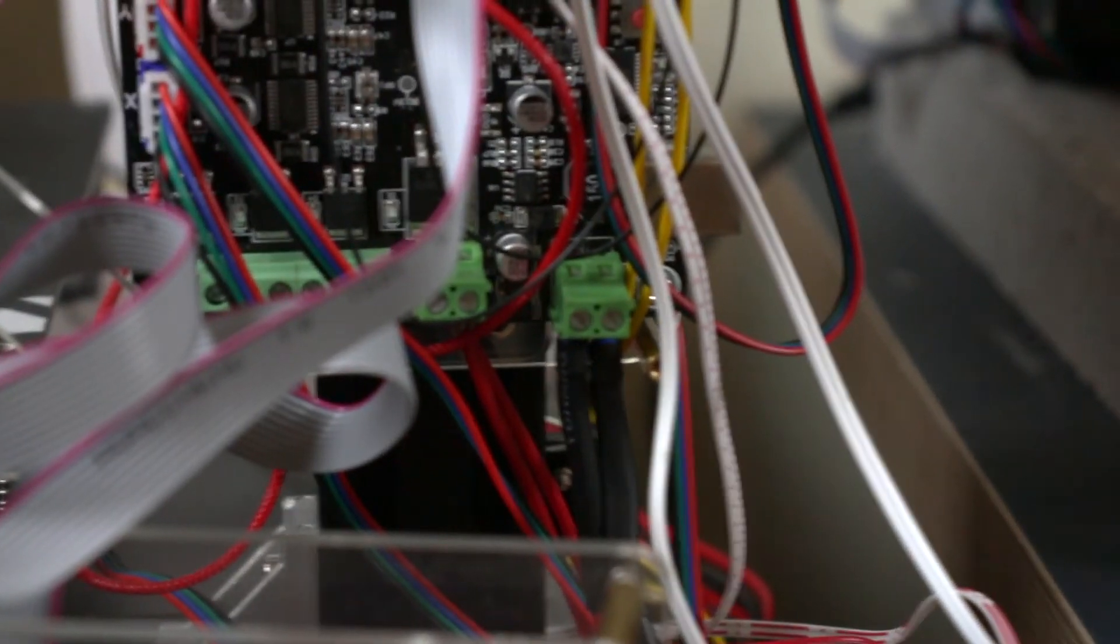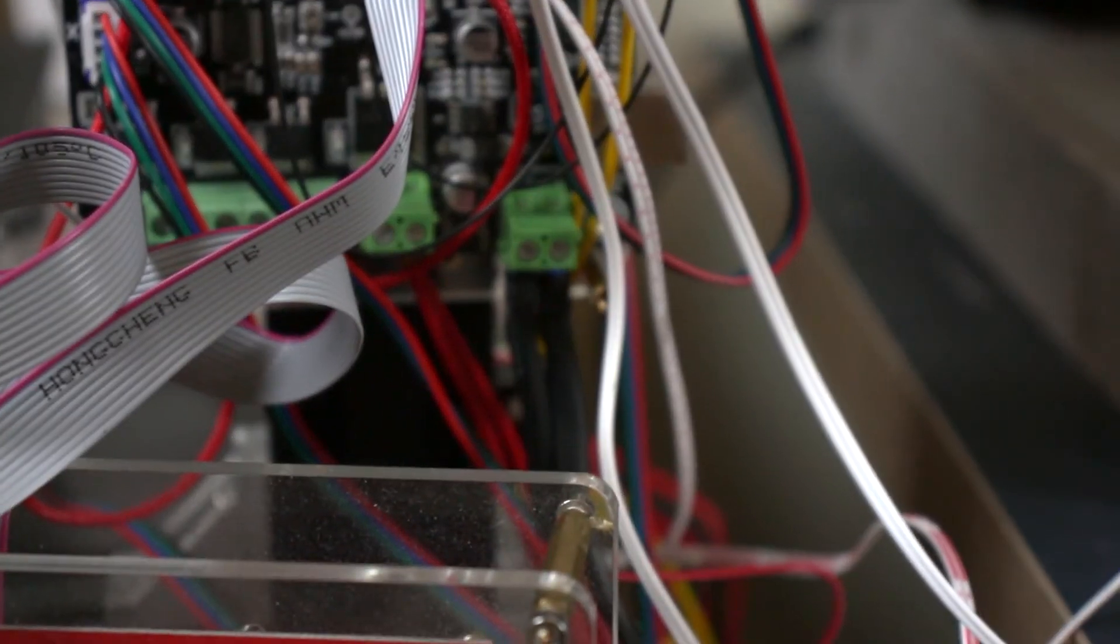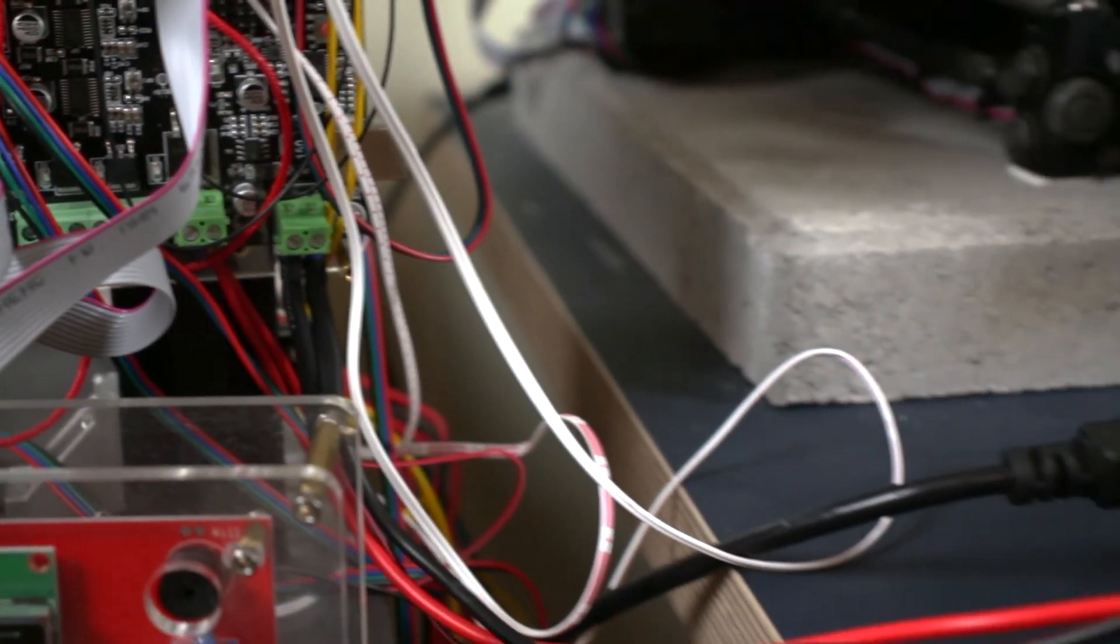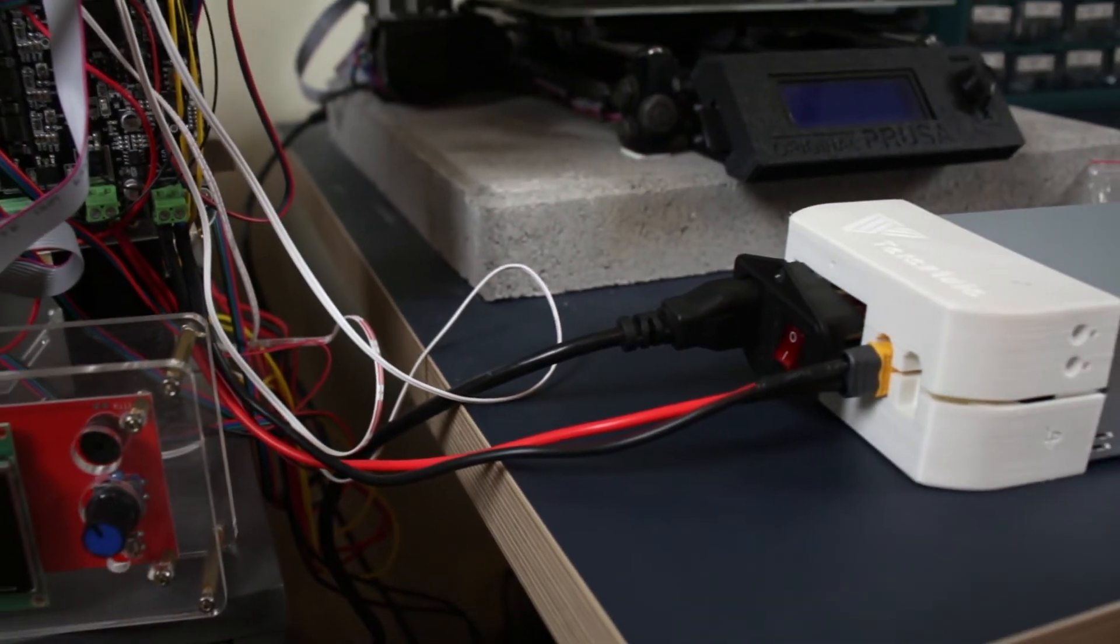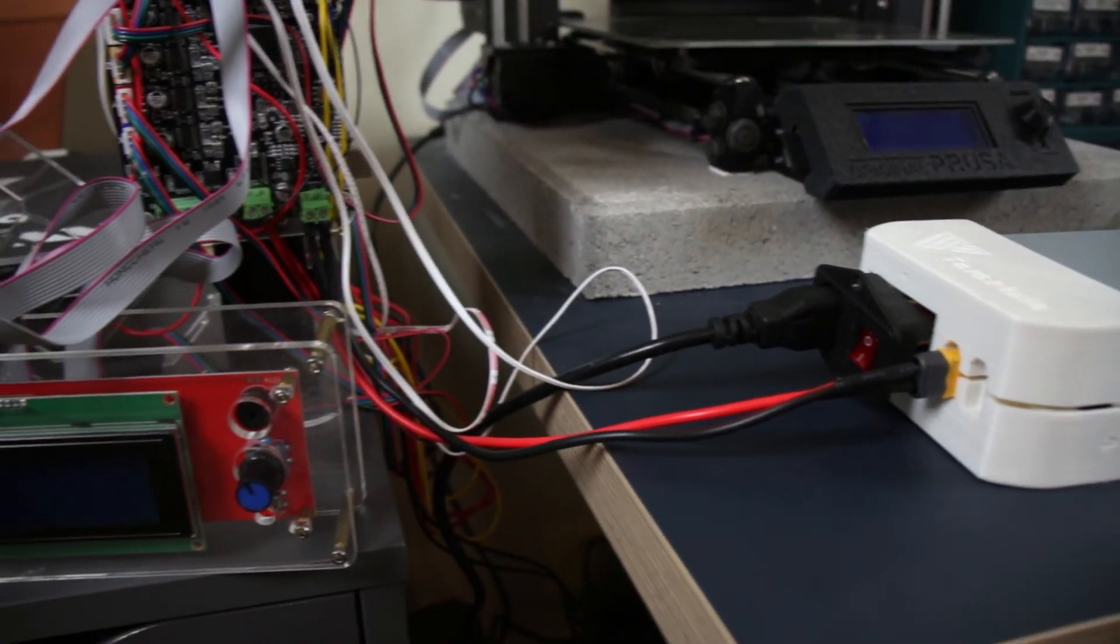These are the terminals that you plug it in. They are labeled positive and negative. And then you just plug it into the power supply.